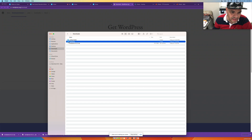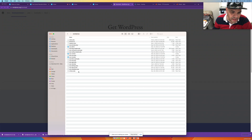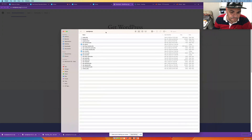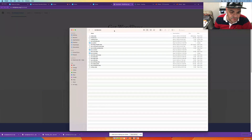Once the zip file is open, you'll see the actual WordPress folder. Double-click that and these are your WordPress files that you'll need.